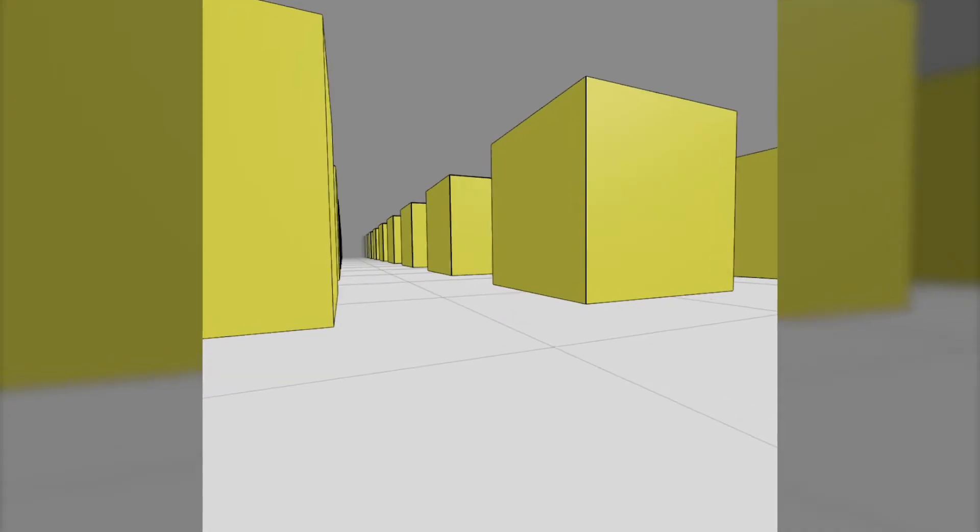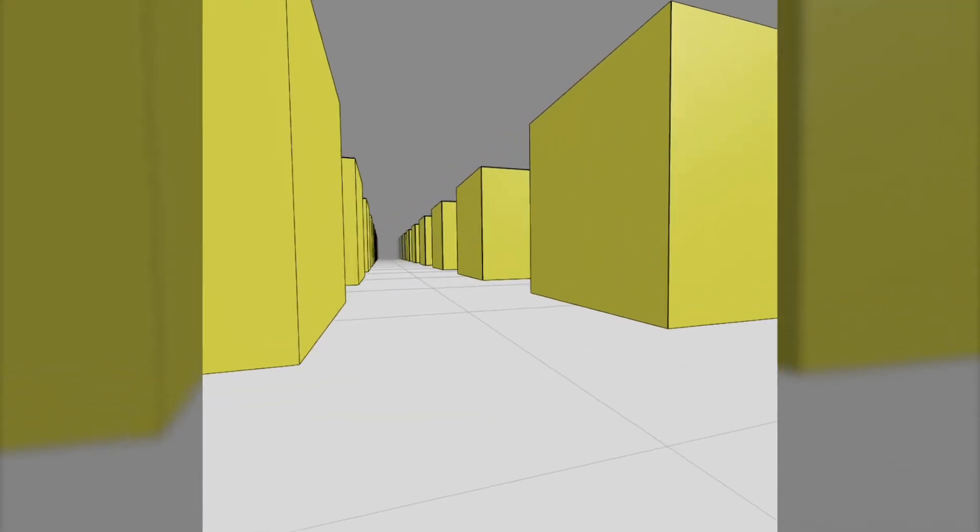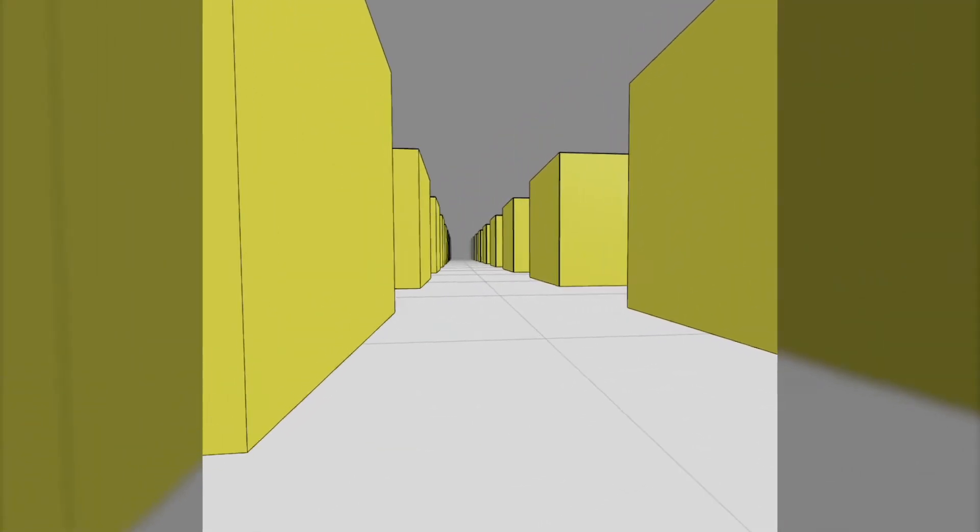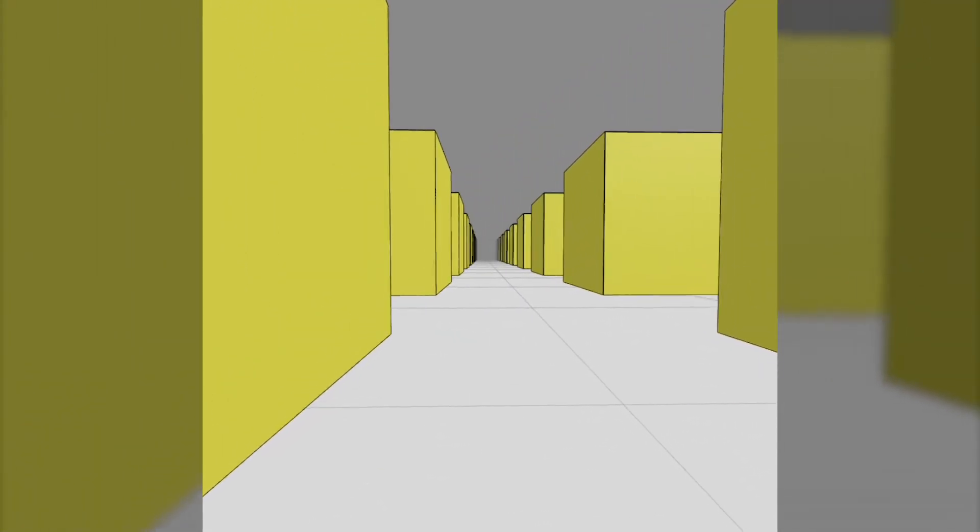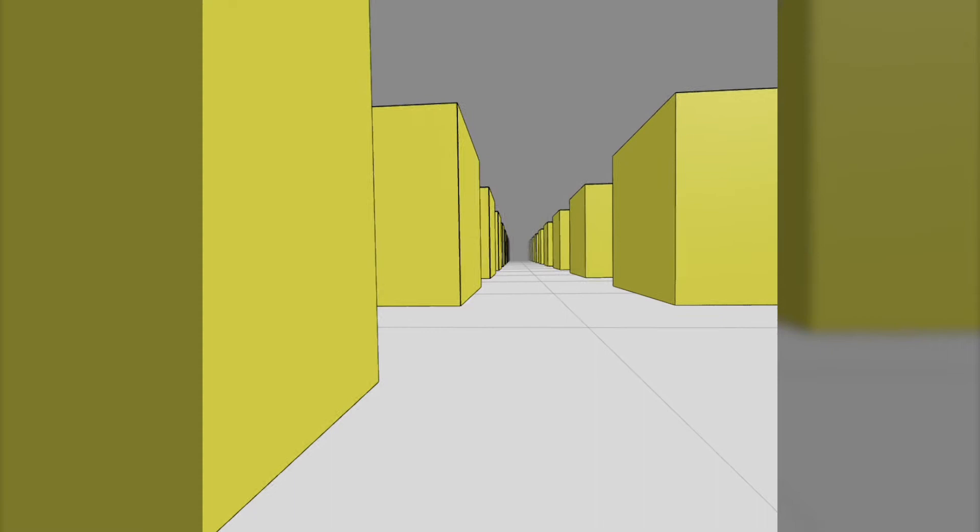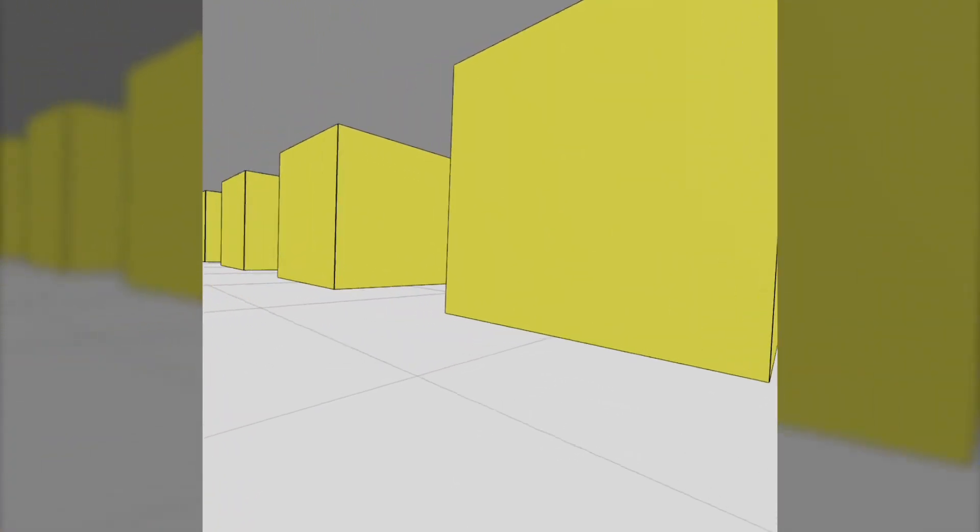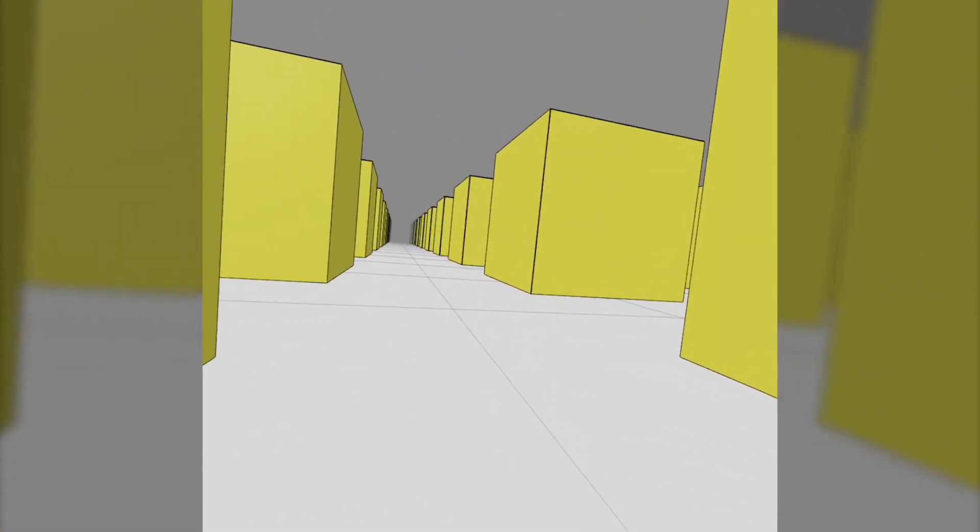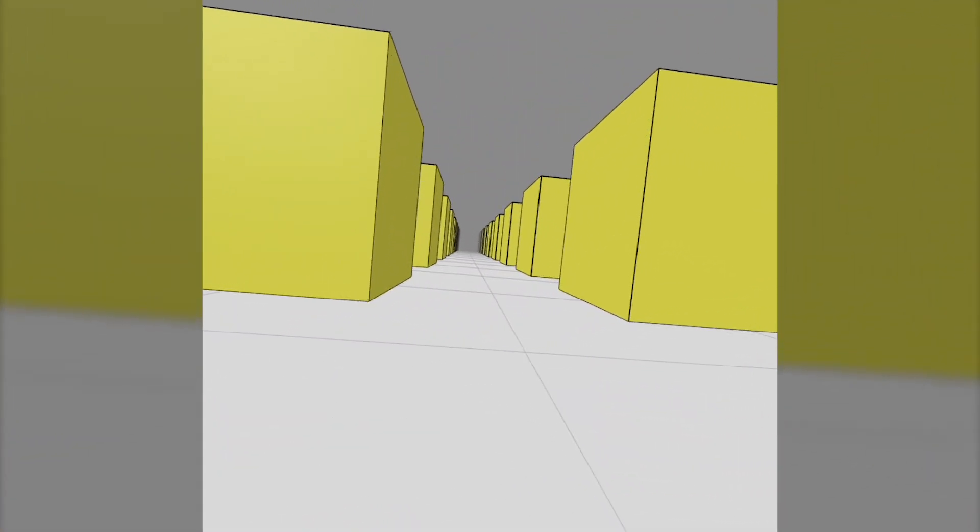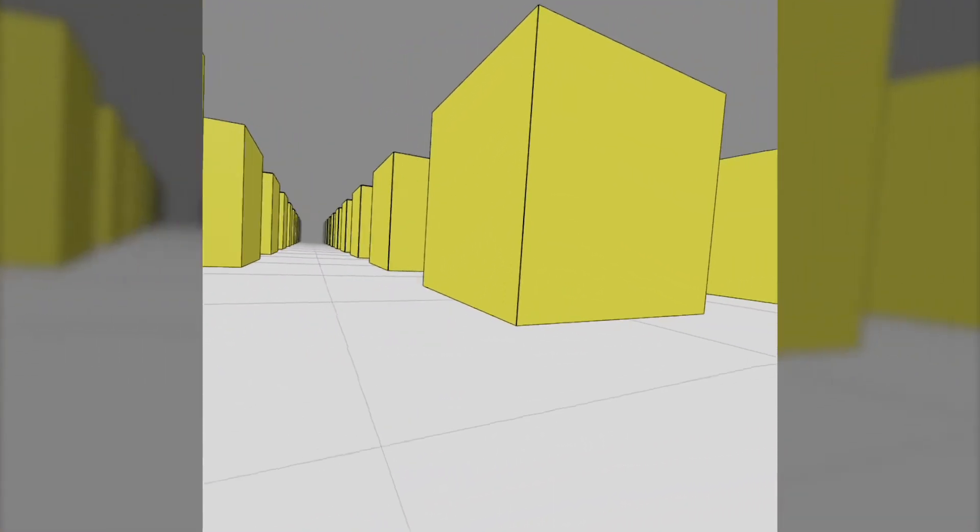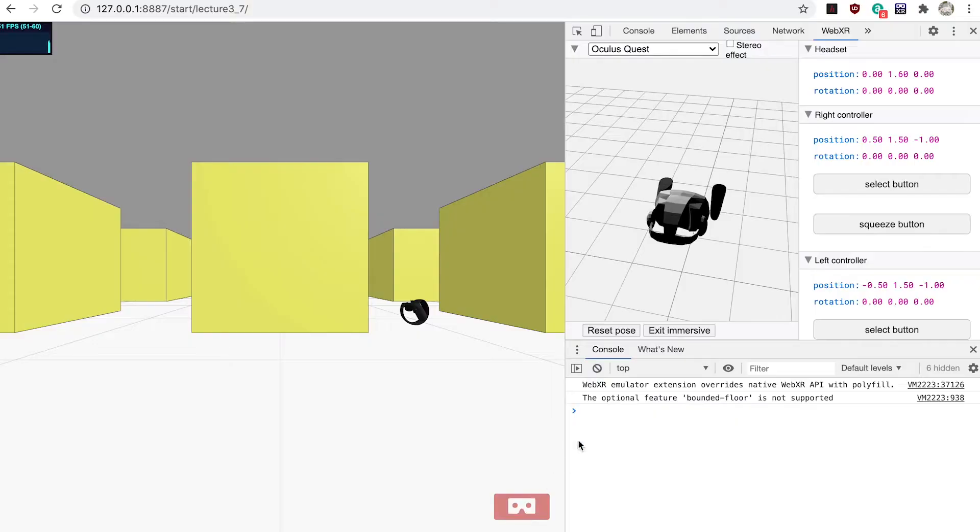The aim of this video is to allow the user to move around the scene by pressing the trigger button. The movement will always be in the direction of the user's gaze.